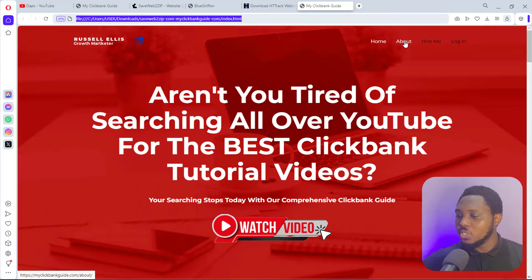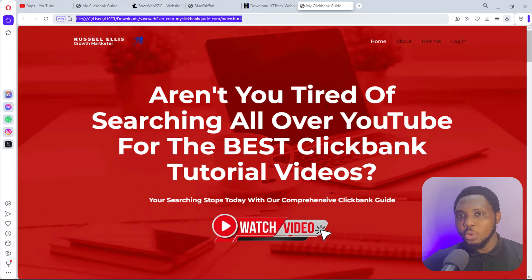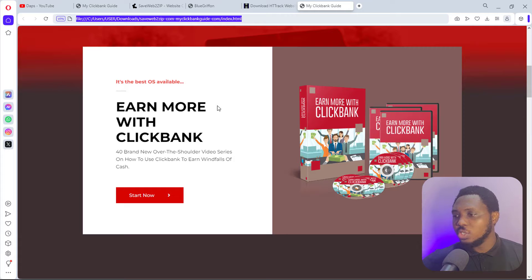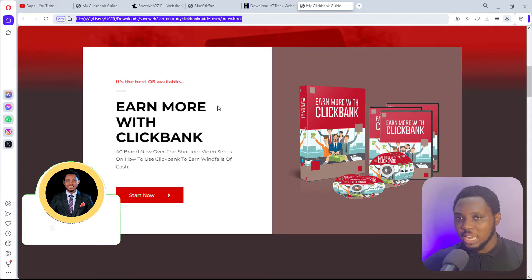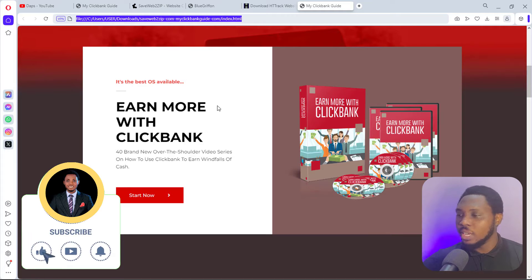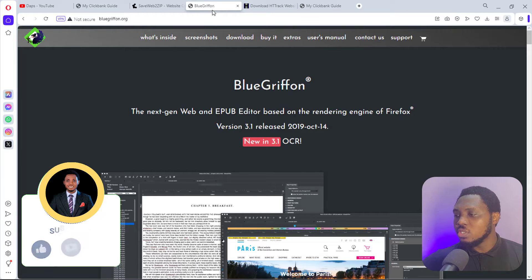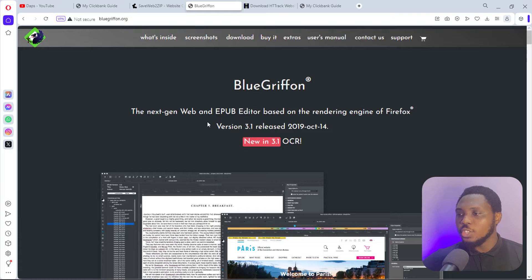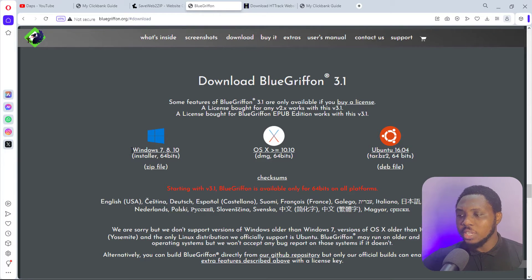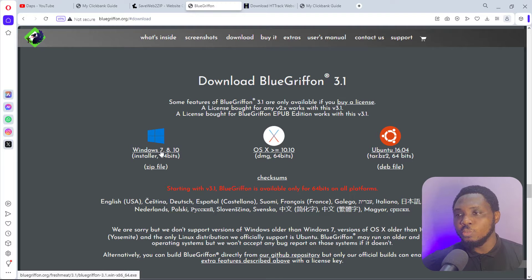The downside is that we won't have access to all the other pages — they'll be linking back to the live website. Now let's see how we can edit this. Say we want to make changes to some text, change an image, change the logo, make necessary adjustments to customize this to look like our own before we upload the website to our live server. To do that, I recommend you download a tool called BlueGriffon. You can go to bluegriffon.org.